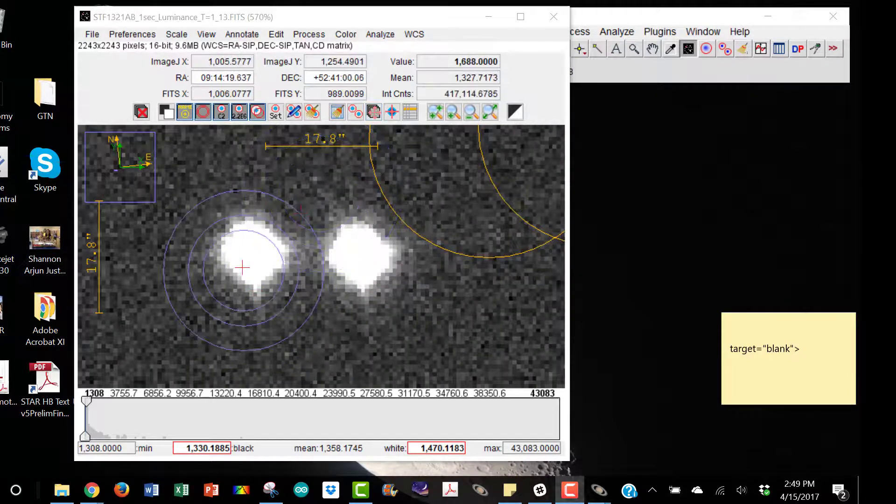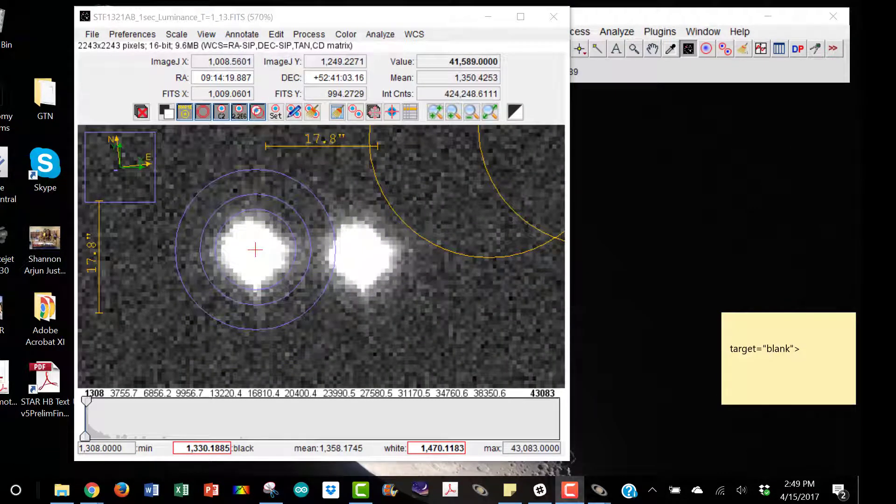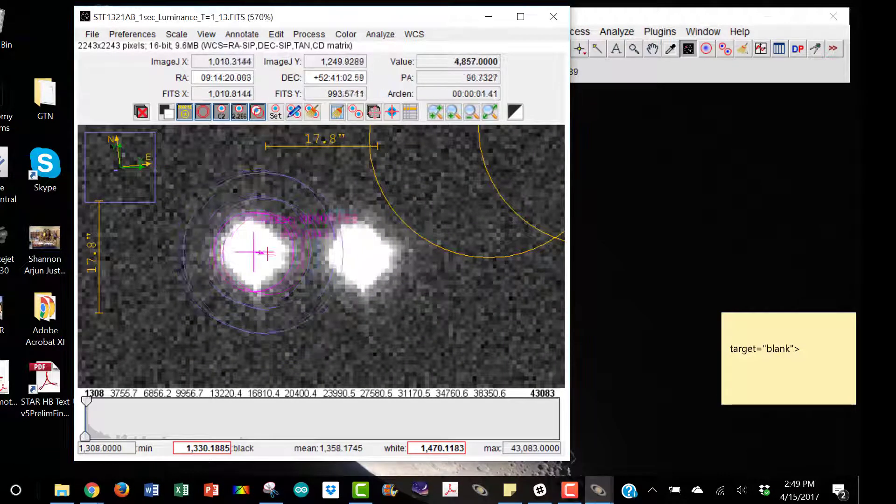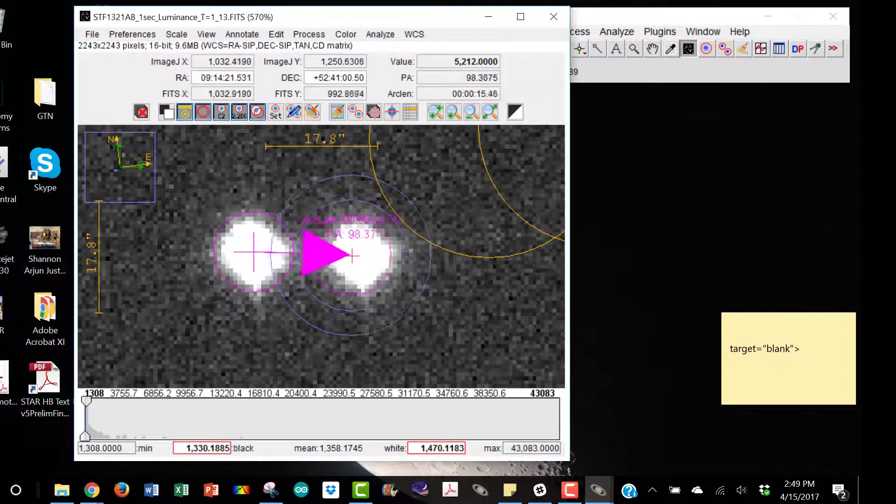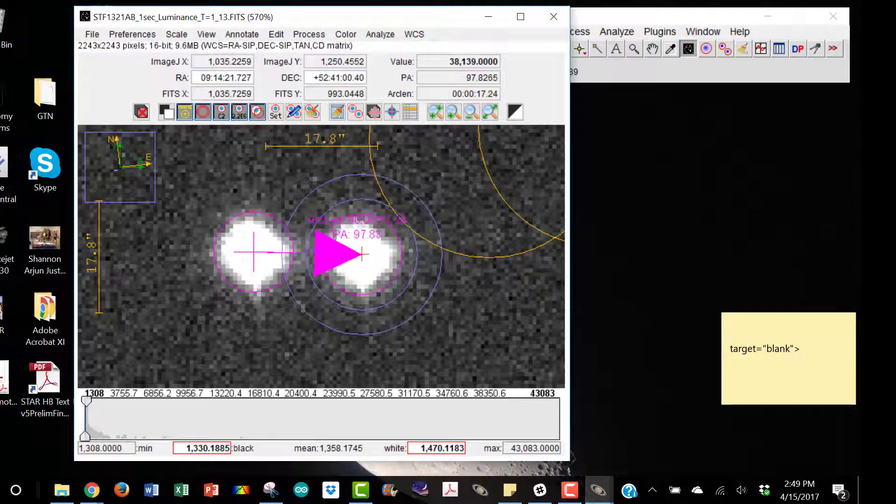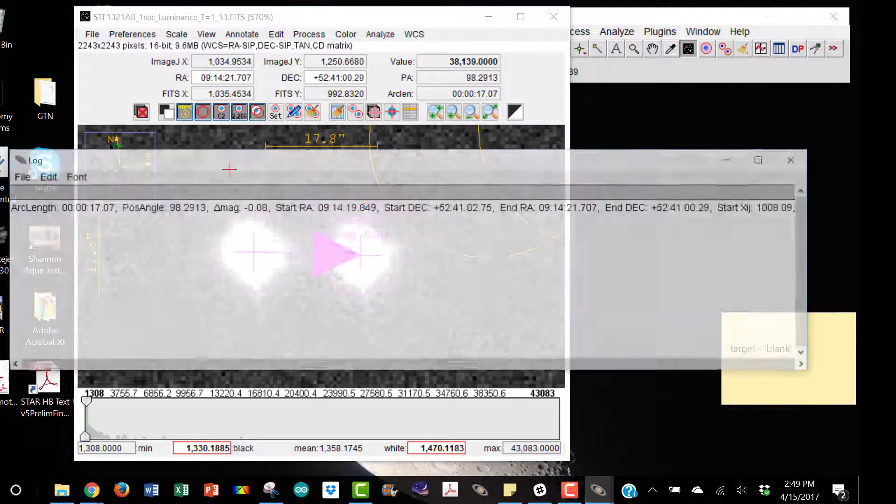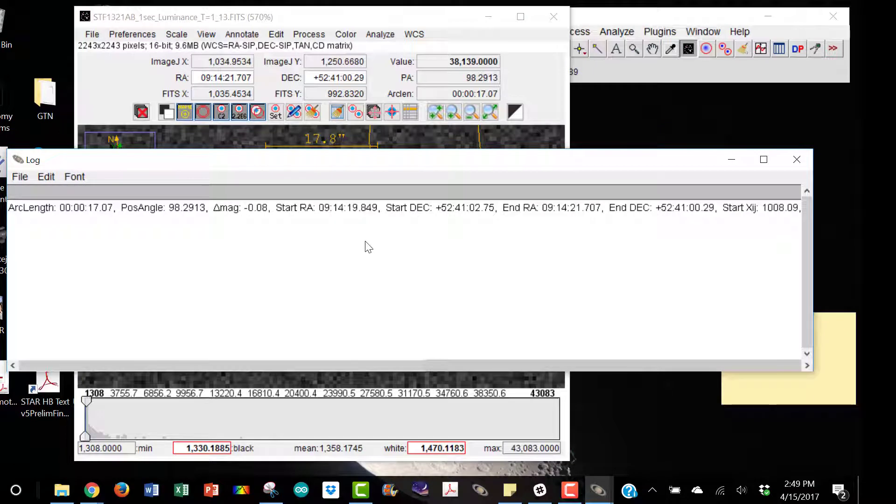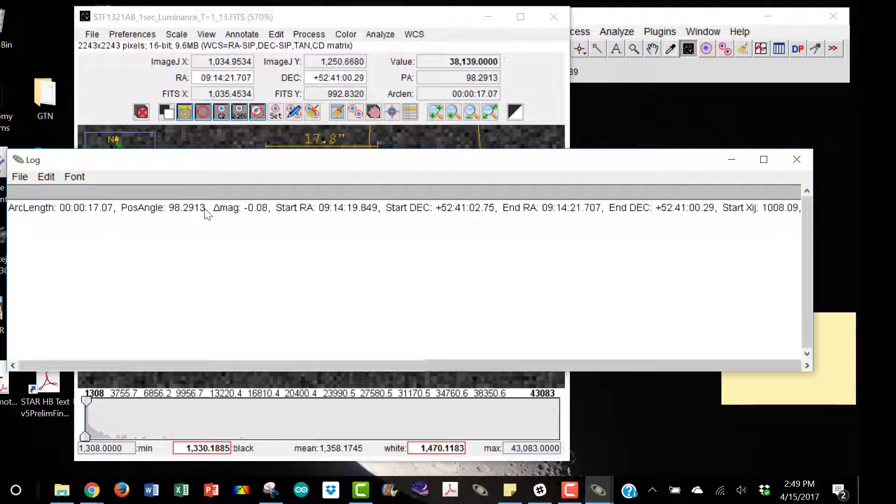Now all we do is middle click near the center of one star and hold the mouse down, scroll over to the other star and let up on your middle click, and it has measured and calculated the arc length and the position angle for you along with other information.